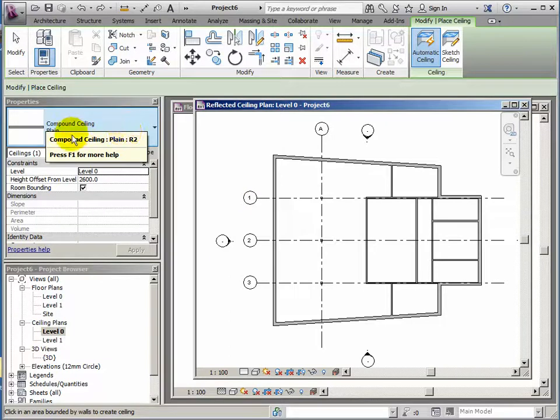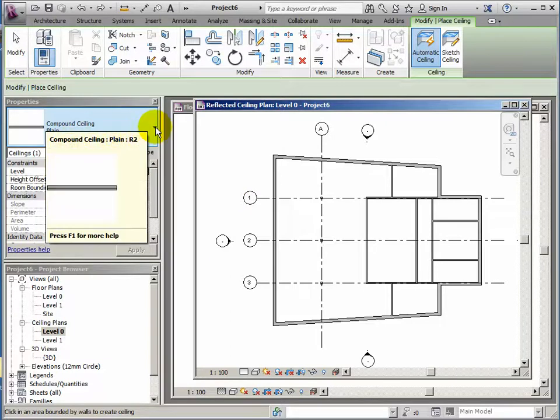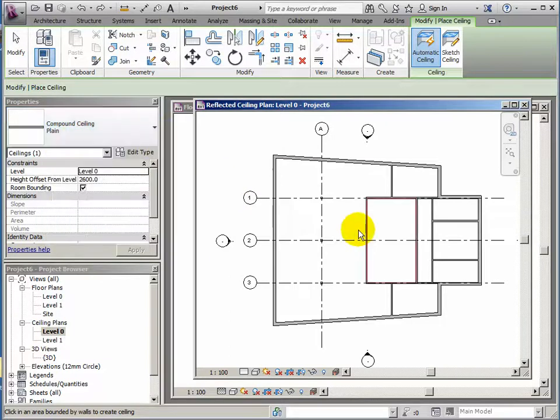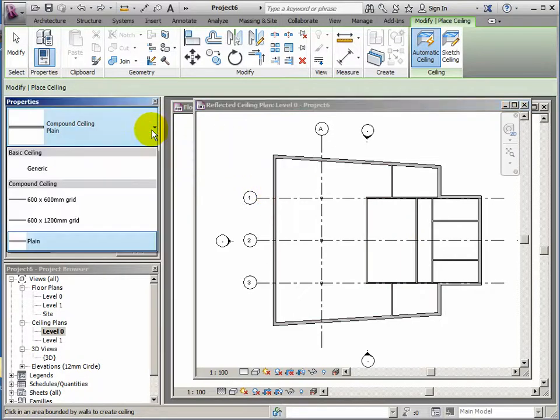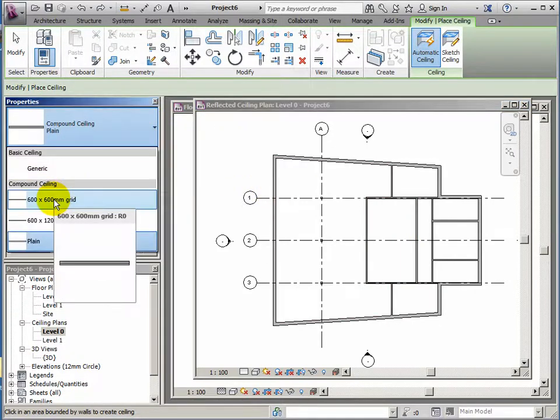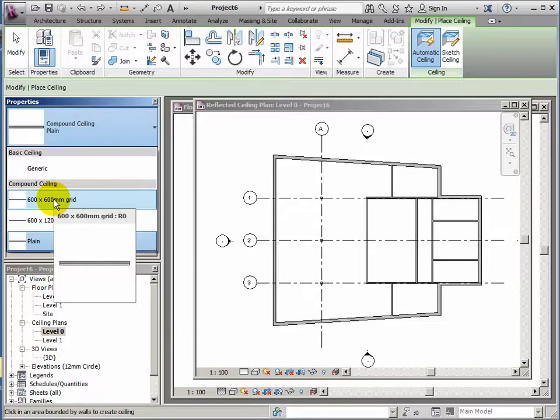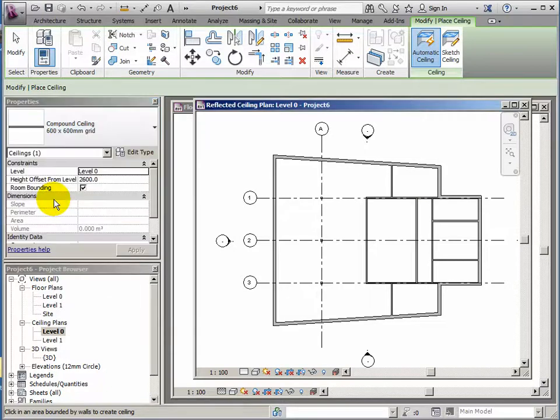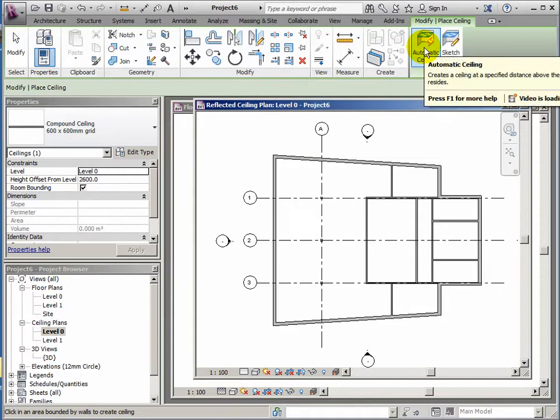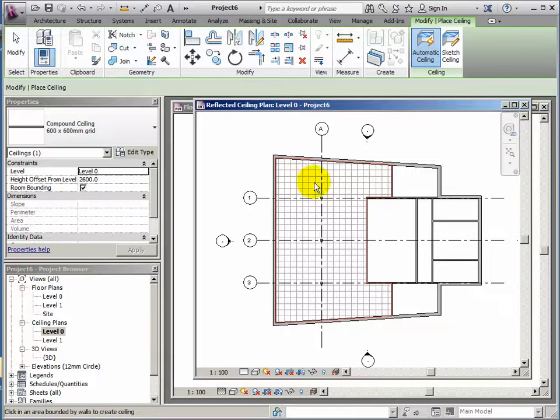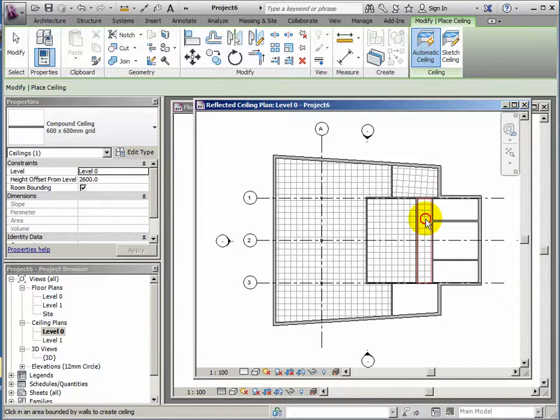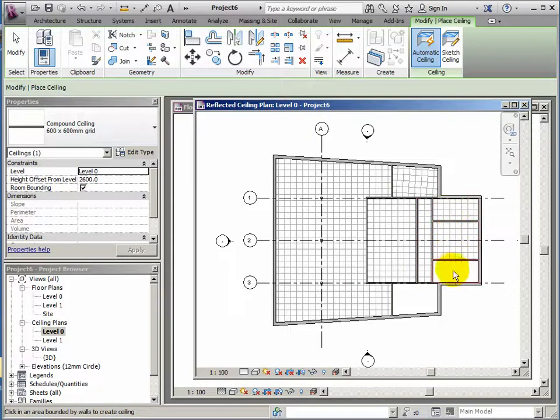The ceiling type it's offering me is a plain one. If I use that I won't actually be able to tell where they are because they're just white when they come in. So I'm going to start with a grid for everything and then I can adjust them later on. So 600 by 600 grid. I can use the automatic ceiling utility. If I click here it should grid the whole thing, and I'm just going to grid all the spaces.